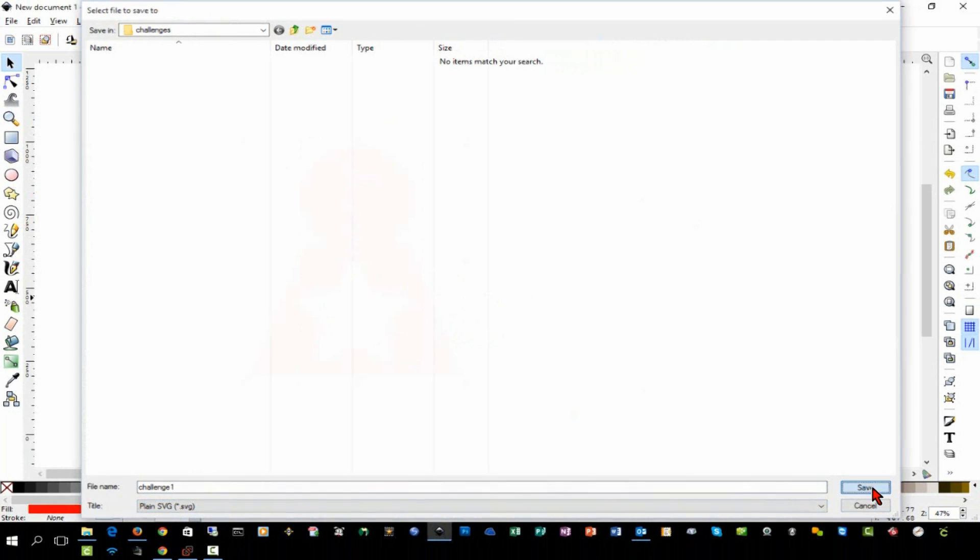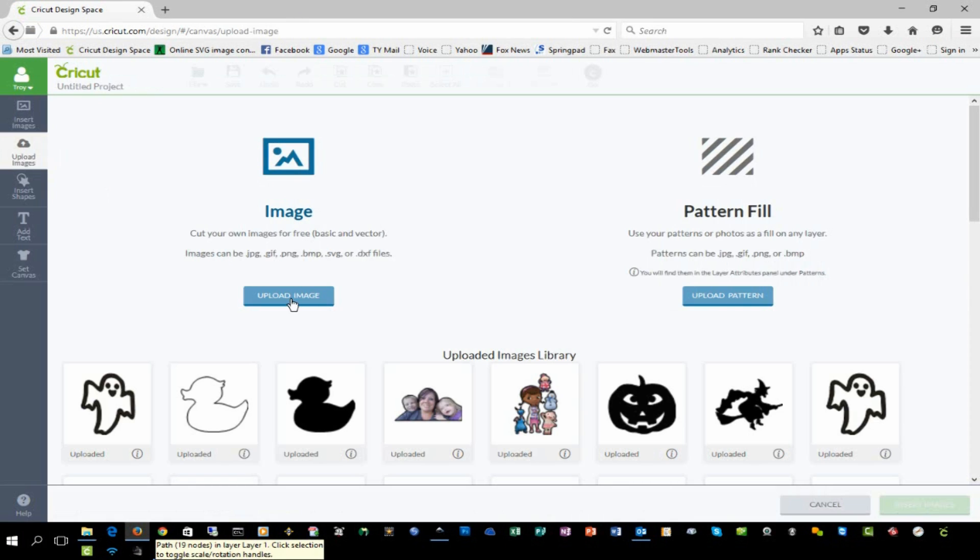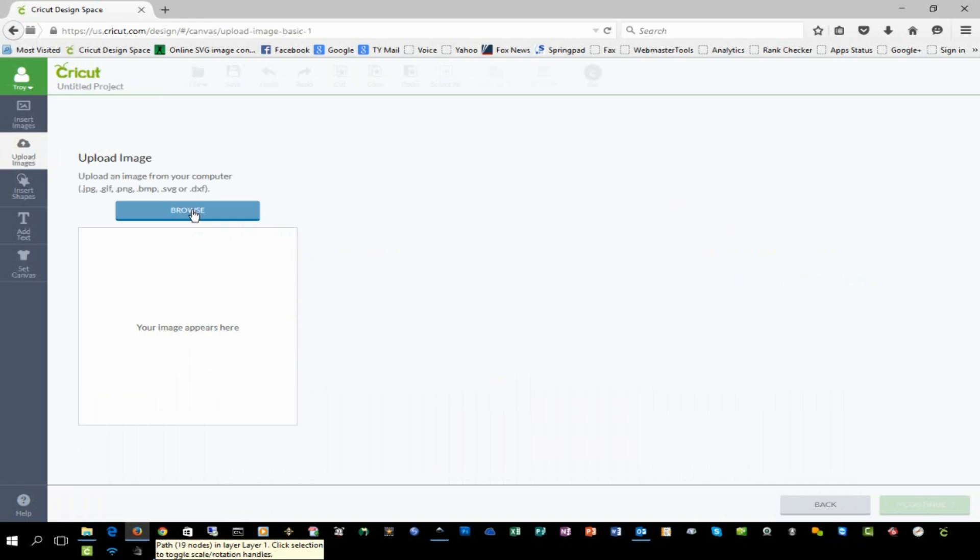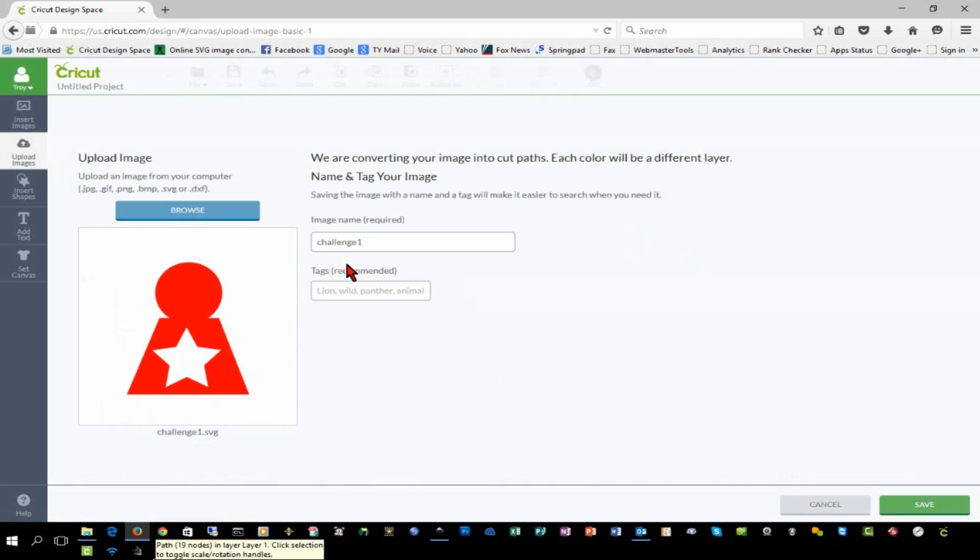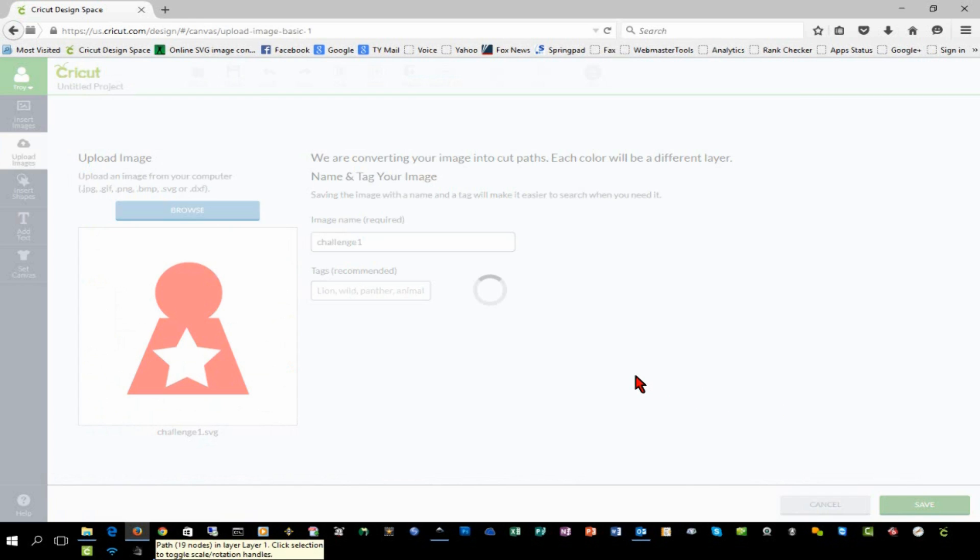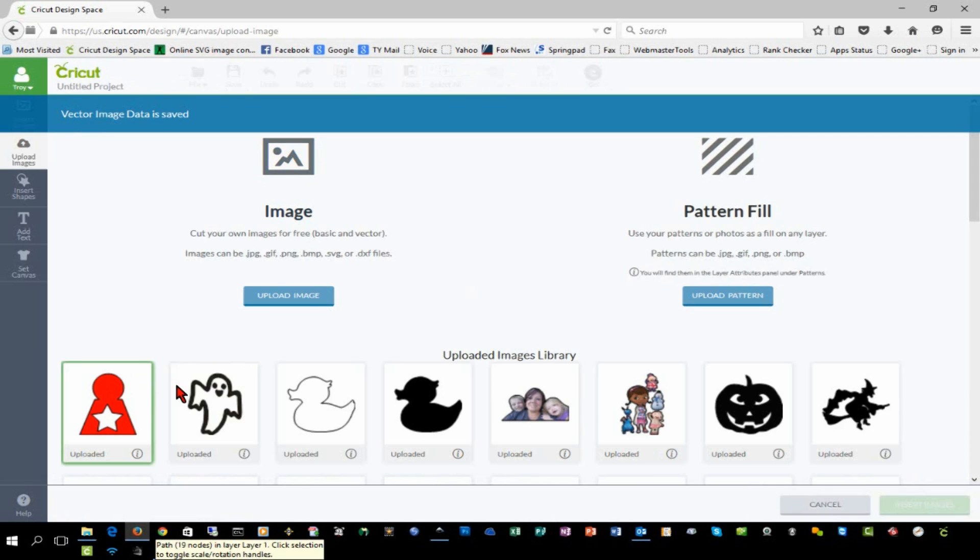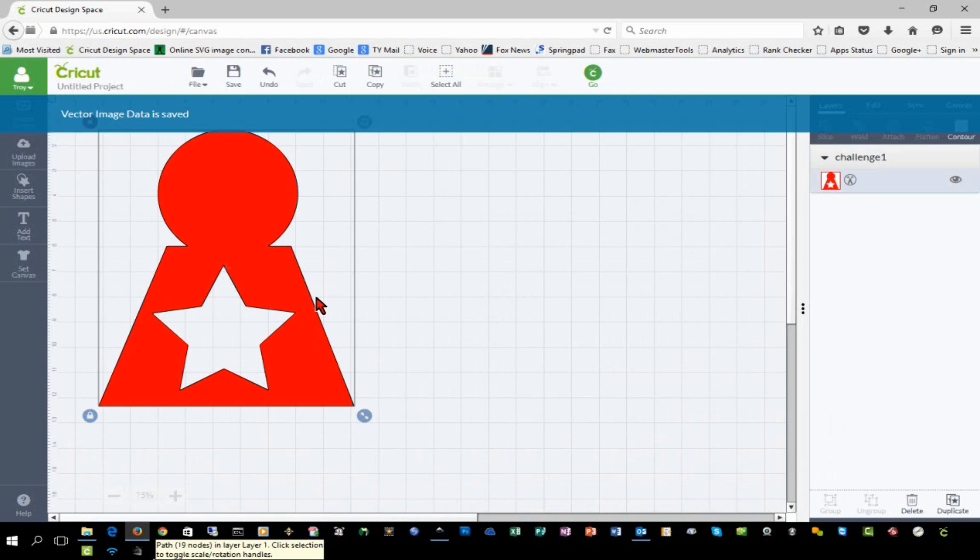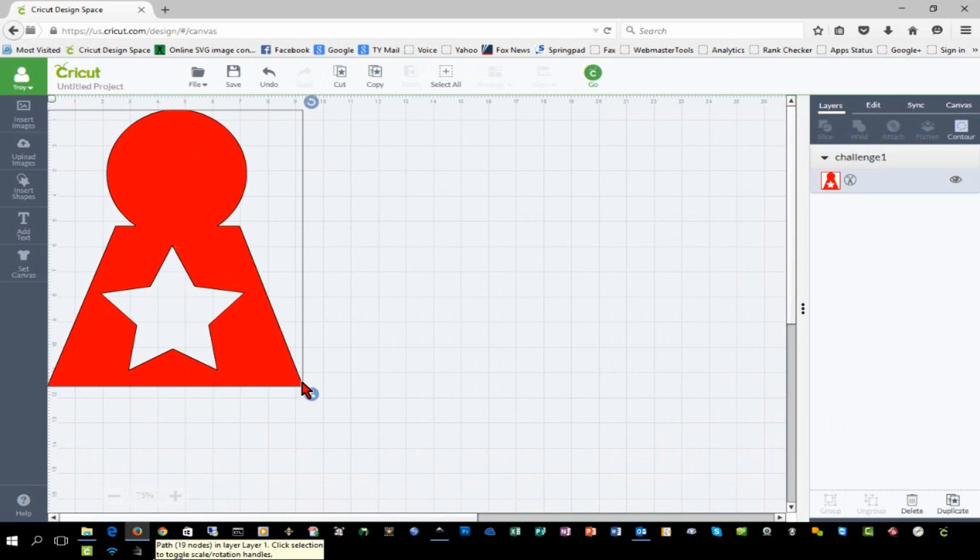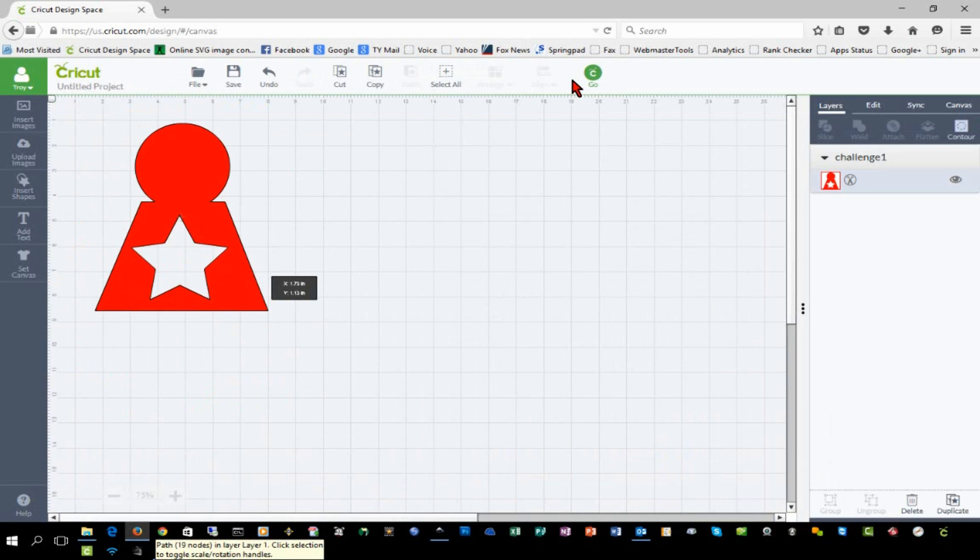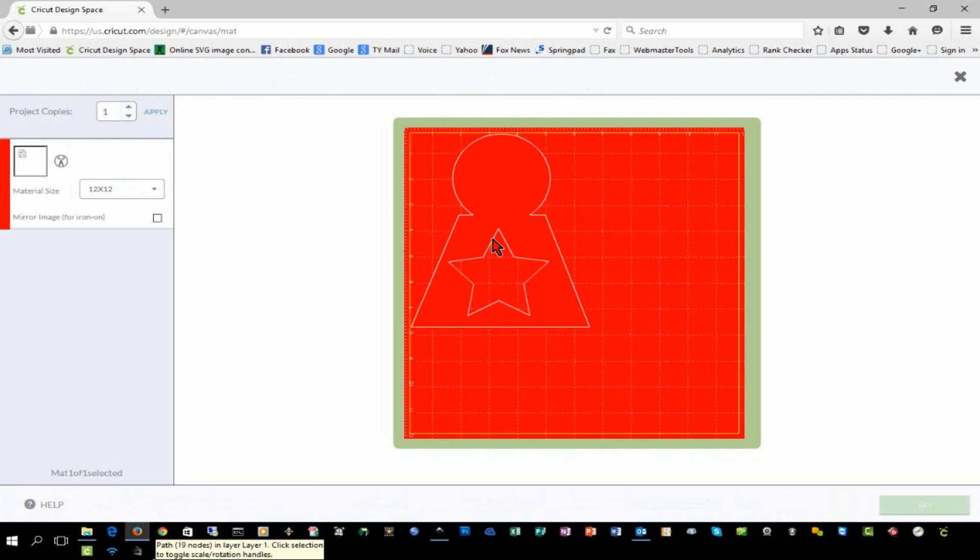I'll switch over to Design Space and we'll upload that image. We see our preview, it looks just like it did in Inkscape. We'll insert it into our project and we'll adjust the size a little bit and click go, and you'll see that it shows the paths just like it did in Inkscape when we viewed the outline.